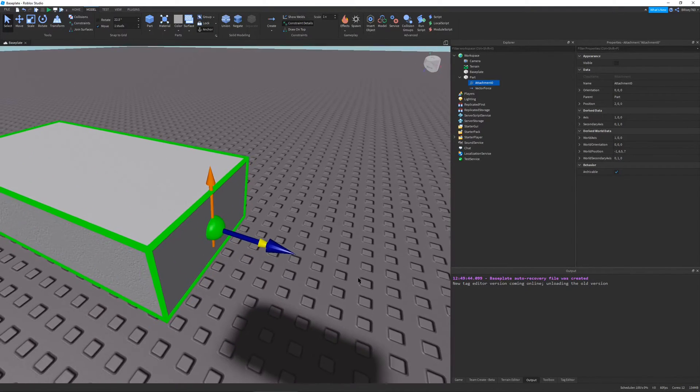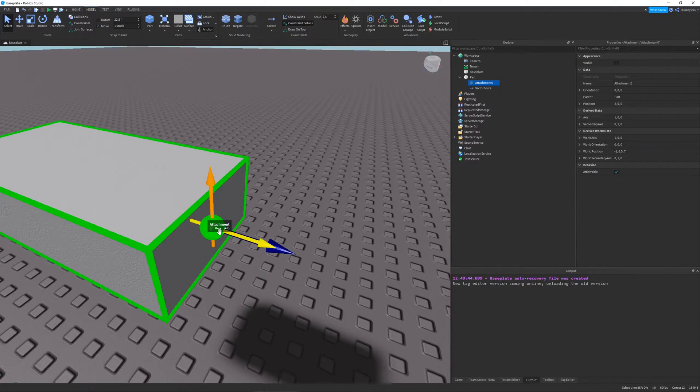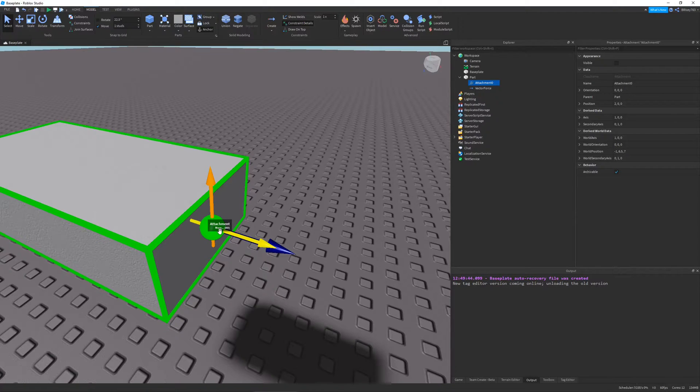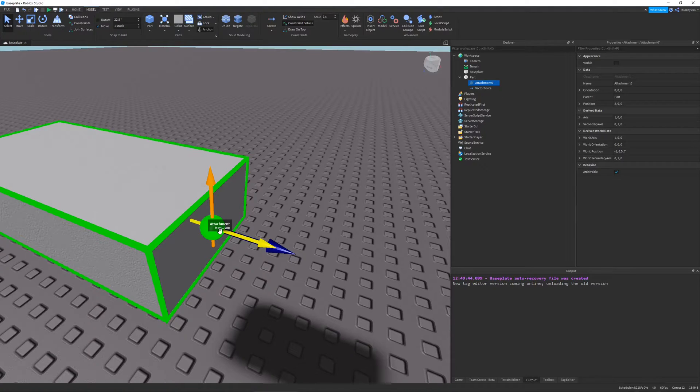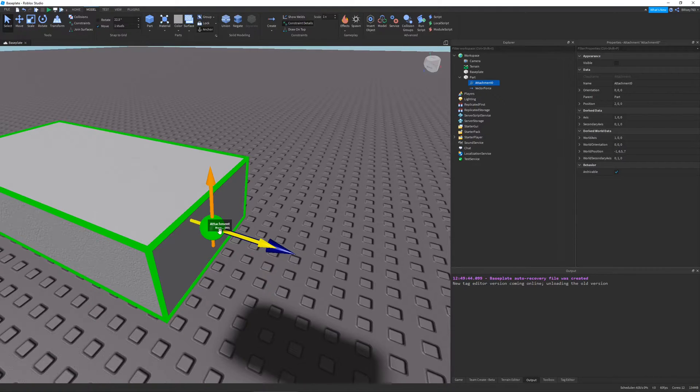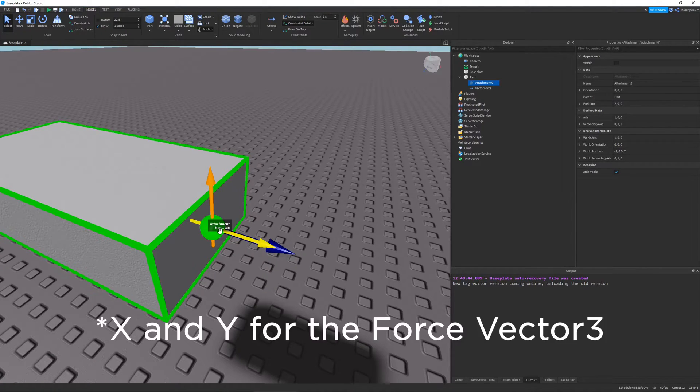Y and Z of this force are determined by the primary and secondary axis of your attachment zero. So here's my attachment zero. You can see it right here. The yellow axis, the yellow arrow is the primary axis,